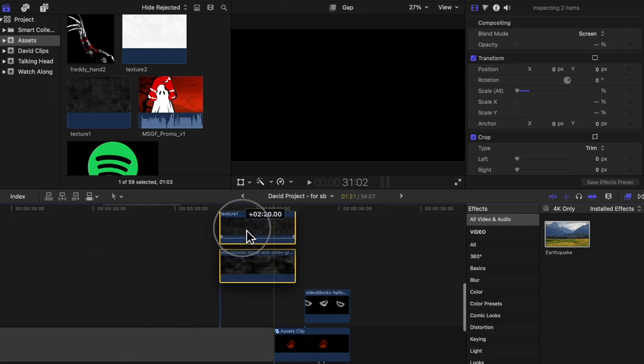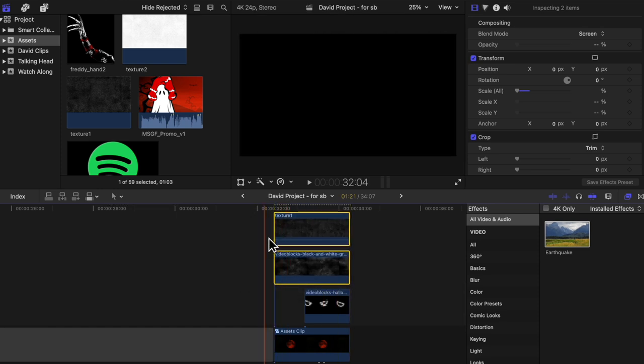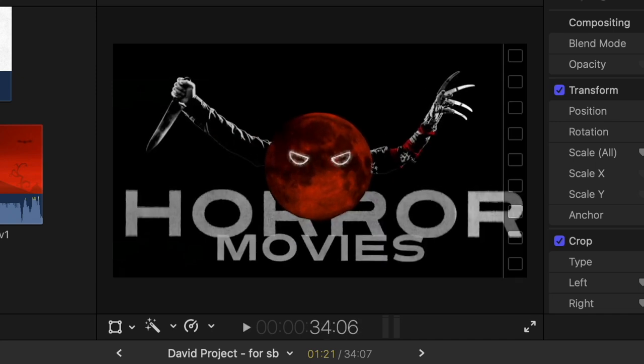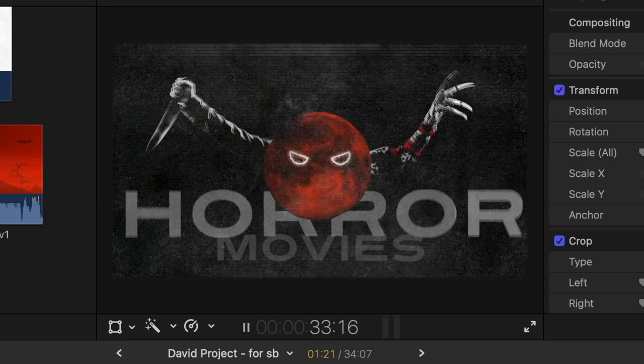I wanted it to look really gritty as well, so I found a couple of texture overlays on Storyblocks and placed those on top. This is how it looks without the overlays, and this is how it looks with them added on.